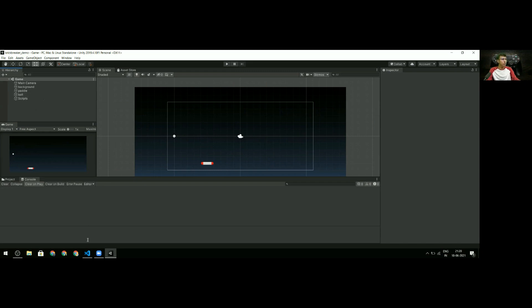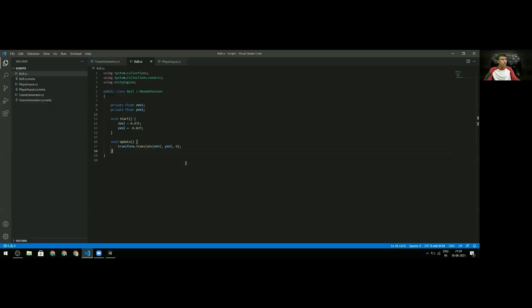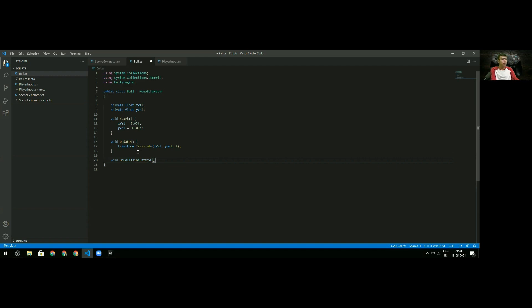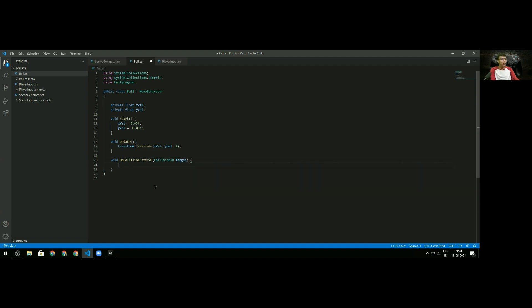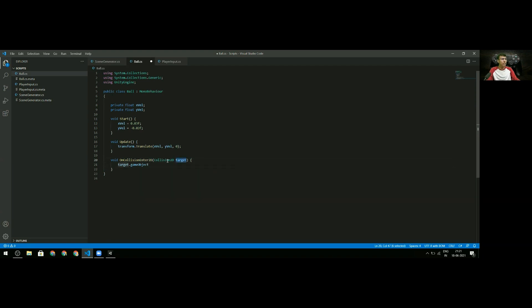It's called OnCollisionEnter, and because this is a 2D game we'll use OnCollisionEnter2D. This takes a Collision2D object as a parameter, which we'll call target. Since I'm putting this in the ball script, it refers to collisions of the ball with something, and that something is the target. To access the game object of whatever the ball collided with, I use target.gameObject, because the target is just a Collision2D object.